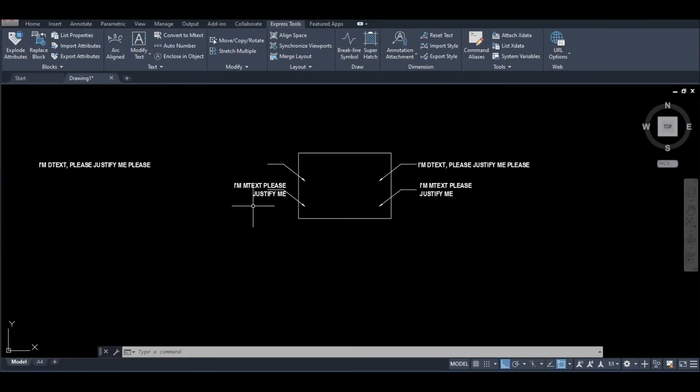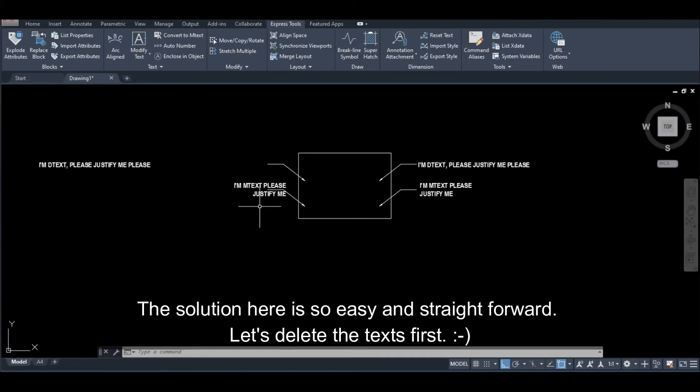Ang solution dito ay napakadali lang at straightforward. Burahin muna natin tong mga text.